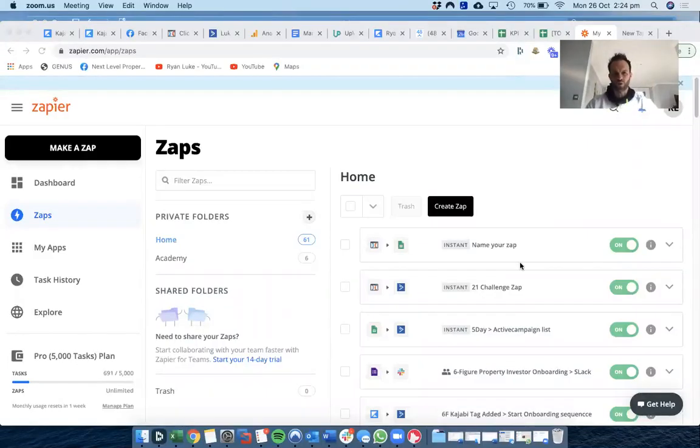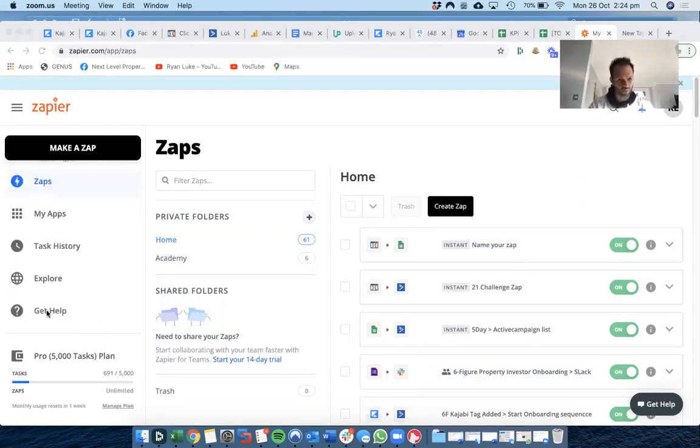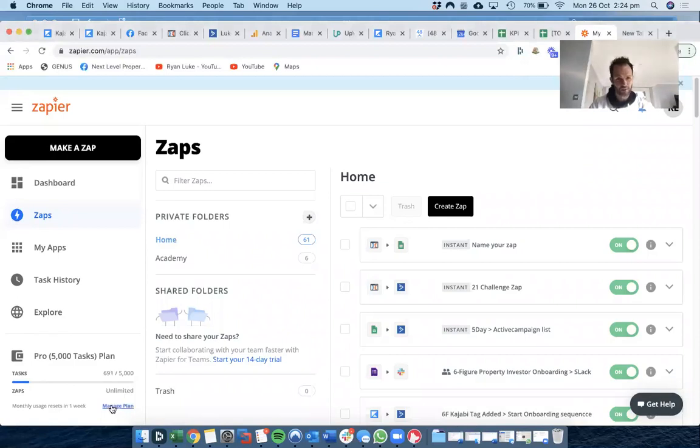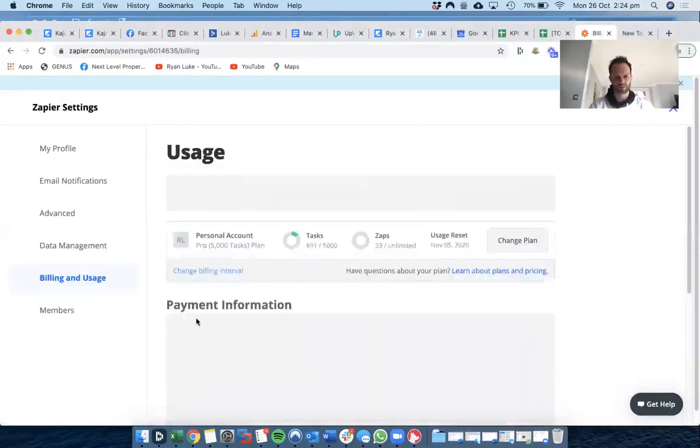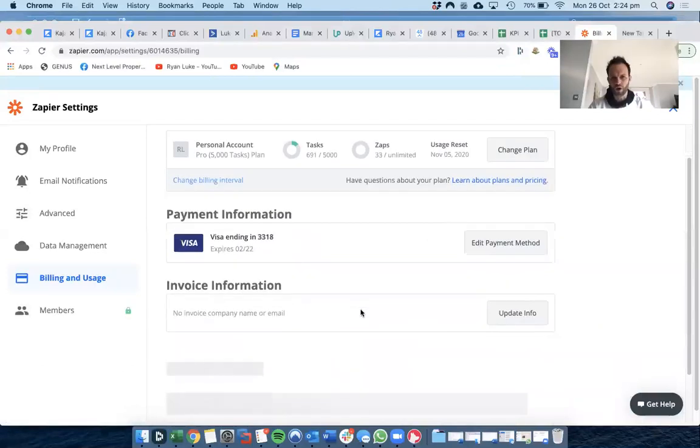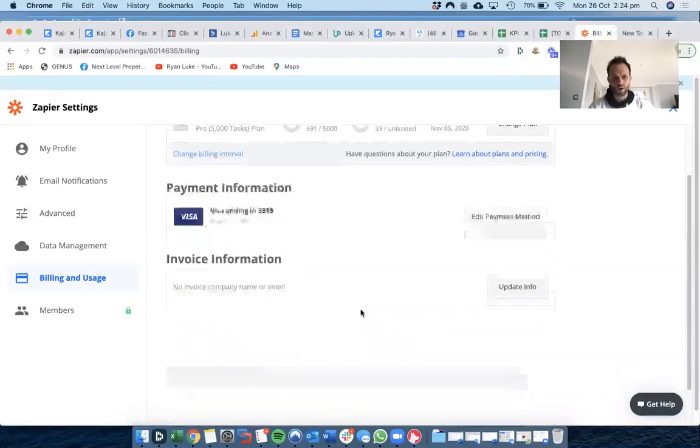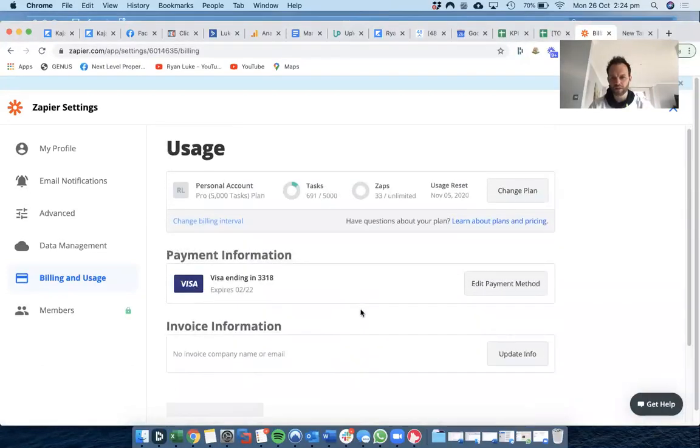So in this video I want to talk about Zapier. This app, I don't even know how much it is, it's not much. Let's have a look at the plans here. The amount of time this app saves my business is phenomenal. So where's the plans?